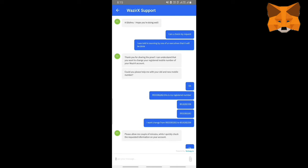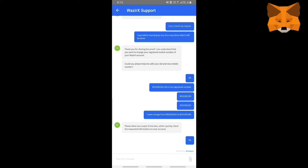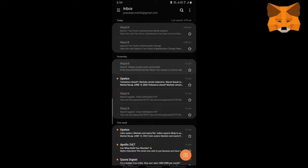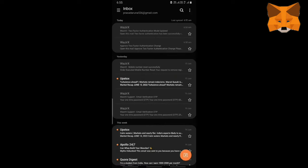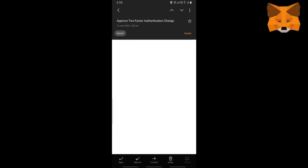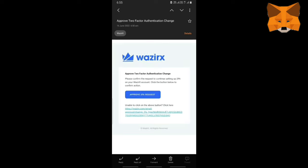Then you get an automatic email. As you can see, first you get this email — go to Settings and follow whatever instructions are there; you can pause the video and read. Then you will get another email. You have to verify this one and approve your settings. So the changes you're going to make, just approve — just click and approve.